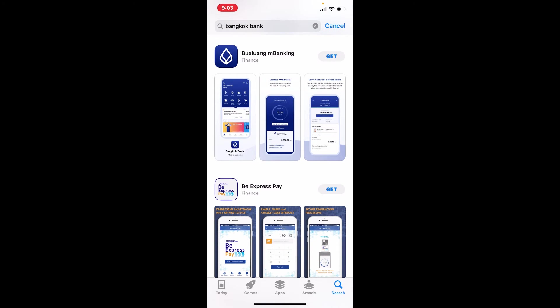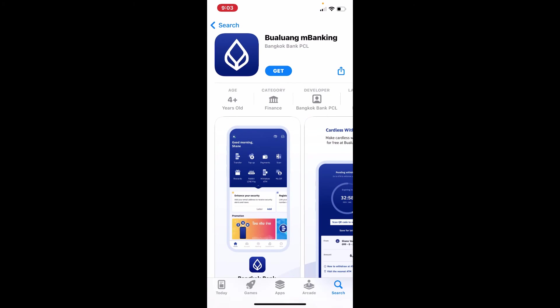The application will be displayed in the search result. Simply tap on the Get button beneath the application in order to get started with the downloading process. Now wait until the application gets downloaded on your mobile device.